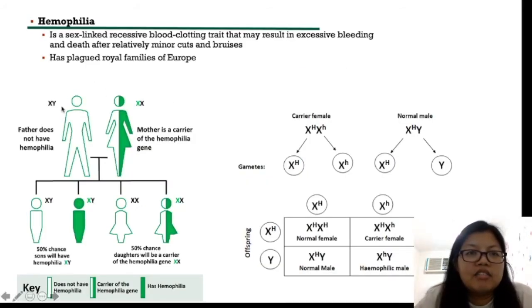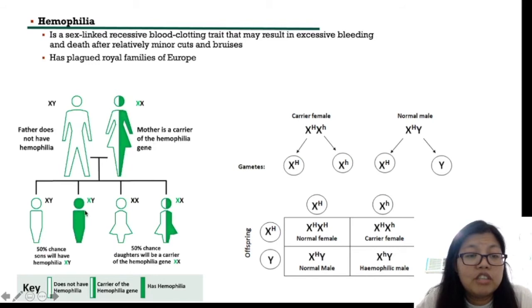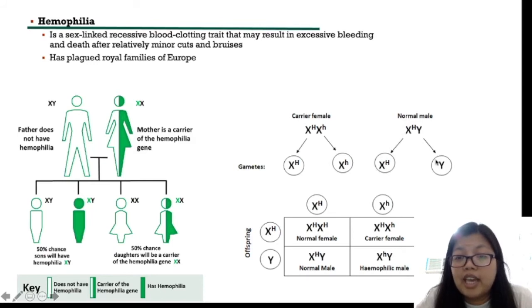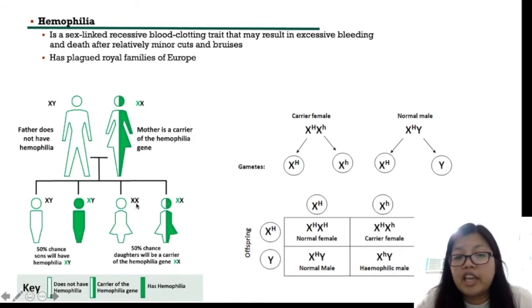Using Alexandra and Tsar Nicholas as our example couple: the father does not have hemophilia and the mother is a carrier. The female produces two kinds of gametes — normal gametes and affected gametes — while the male produces a normal X and a Y. The result is that 50% of their male children will be hemophiliac, and 50% of female children will be carriers.